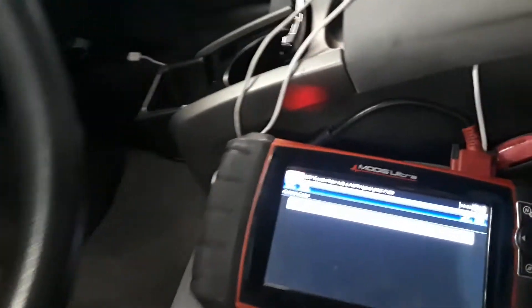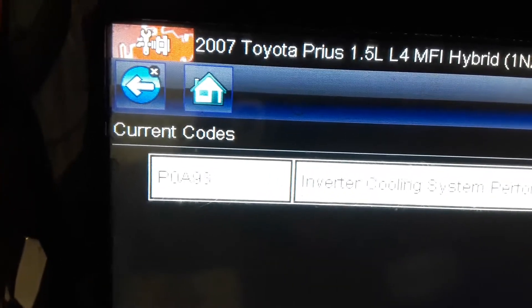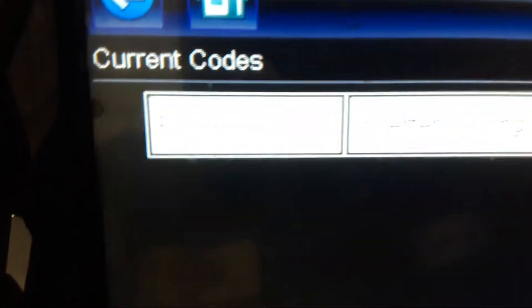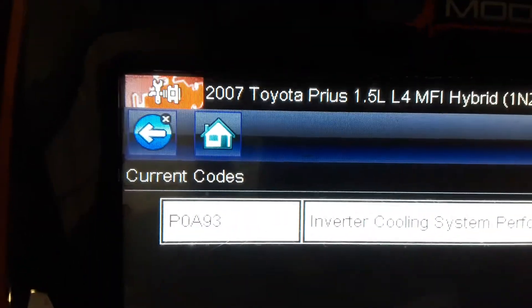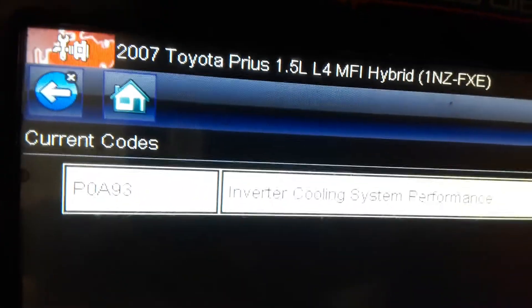Hi guys, this is a 2007 Toyota Prius with the code P0A93 — P0A93 for the inverter cooling system performance.